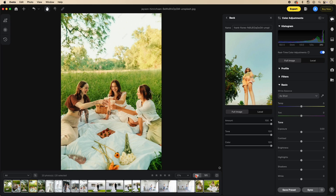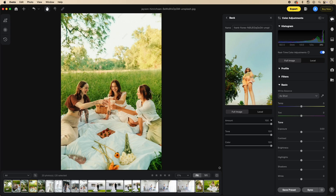One advantage Evoto has over any other color matching program is its built-in masks. Evoto doesn't just create an overall color for the entire image — it's actually able to match skin to skin, sky to sky, and tree to tree. Other programs just create an overall look; Evoto goes many steps further, using its built-in object detection, skin detection, person detection, and face detection with color matching.